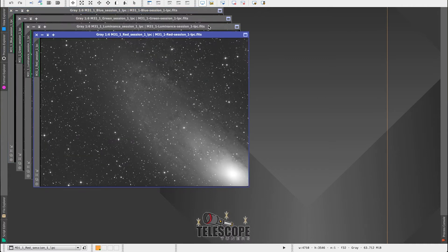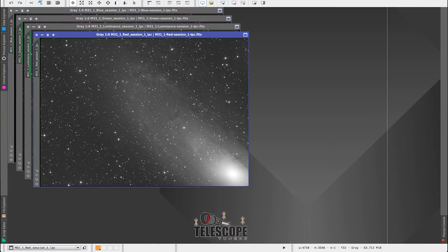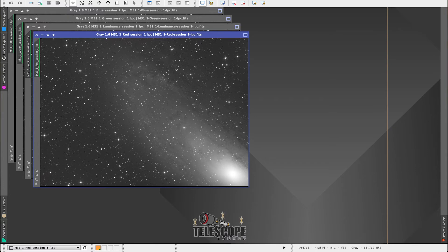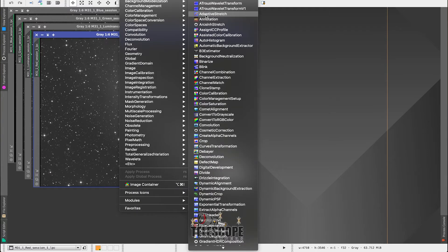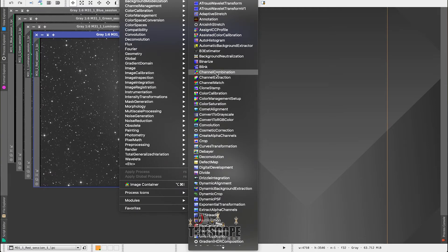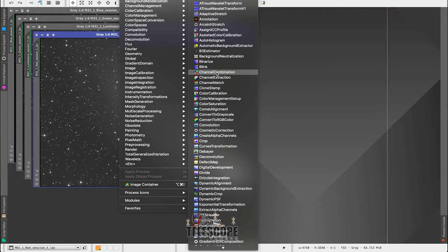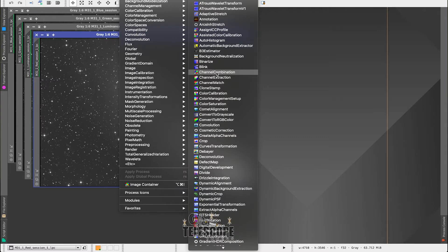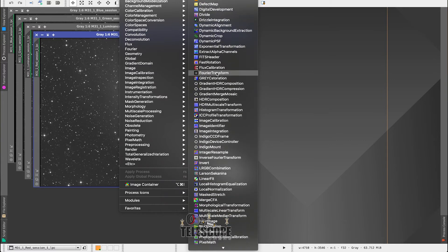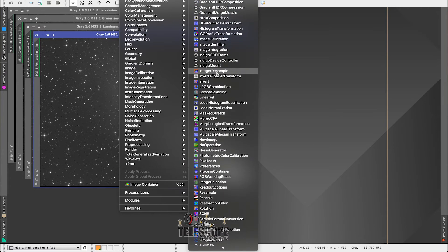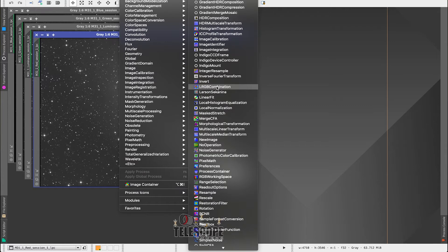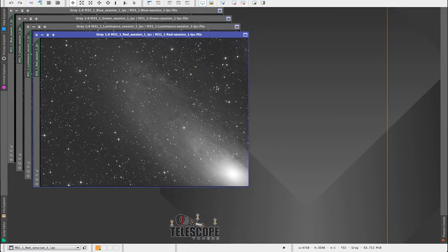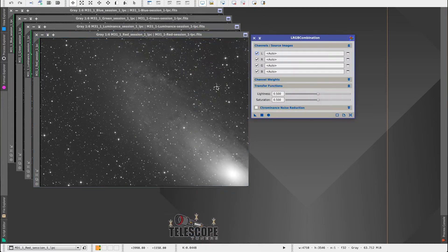So the next thing we need to do is combine all of these files. You can go into Processes, All Processes, and you go to Channel Combination. This will give you the option to do RGB, so you can create a color image, or you can go down to LRGB Combination, which is what we're going to do in this case, because we do have the luminance data as well. So we're going to open up LRGB.